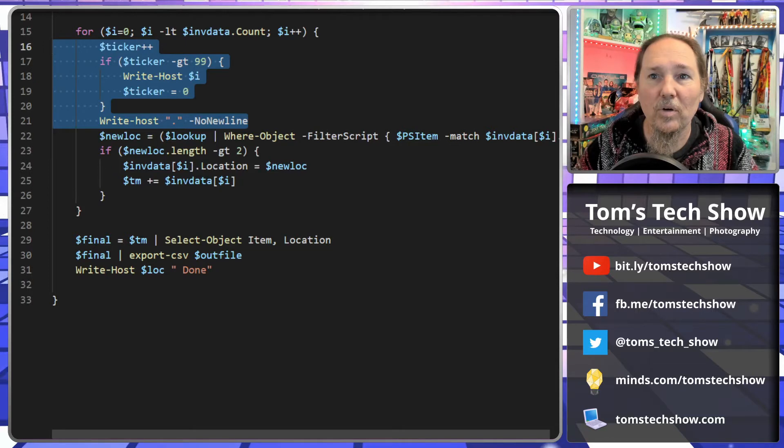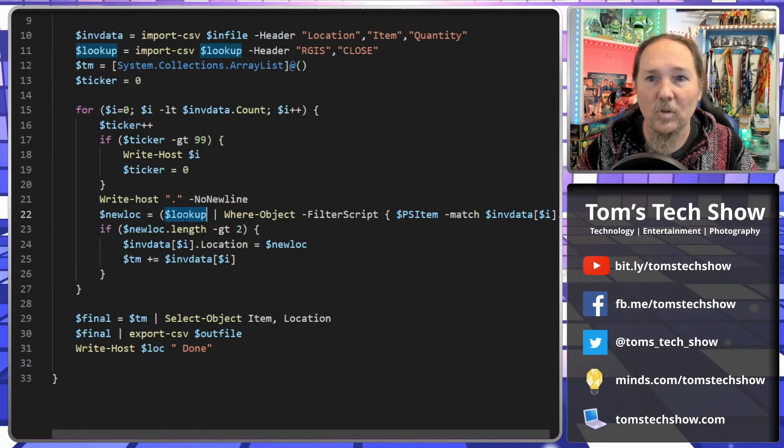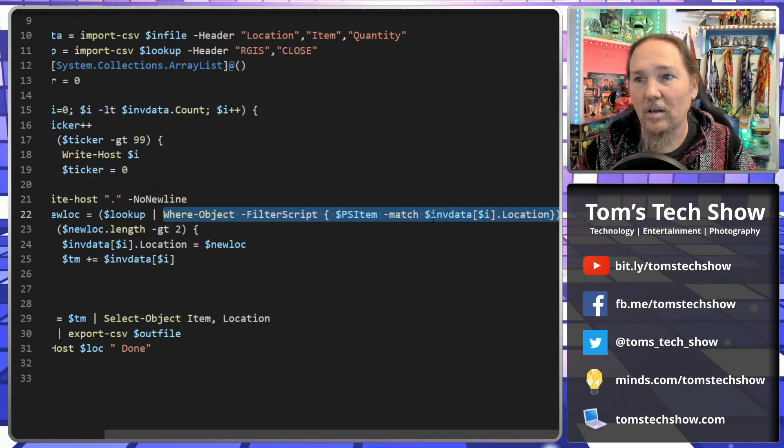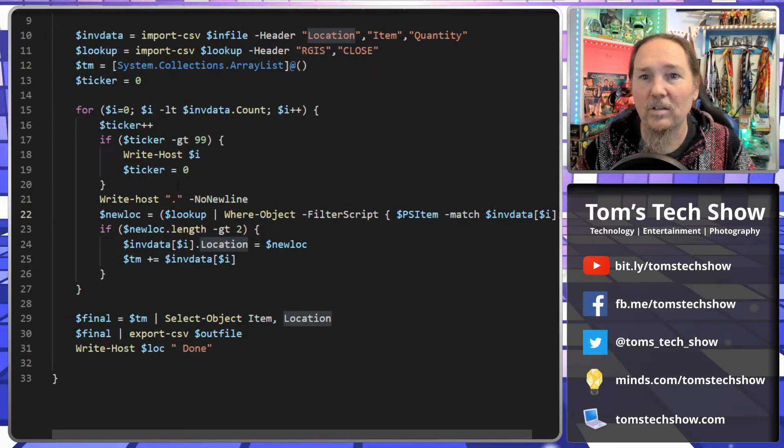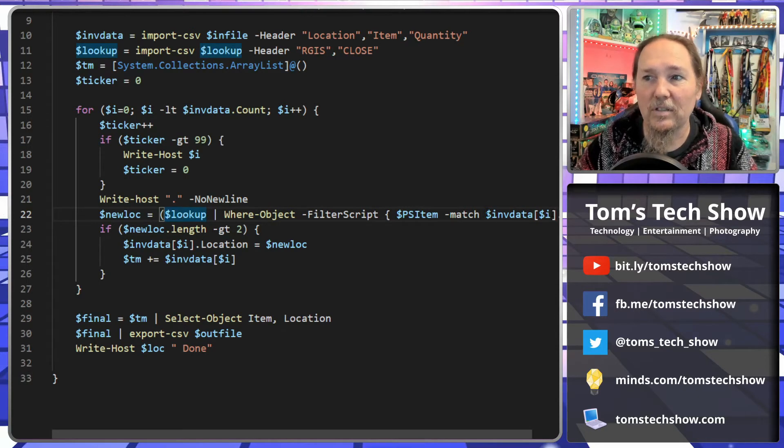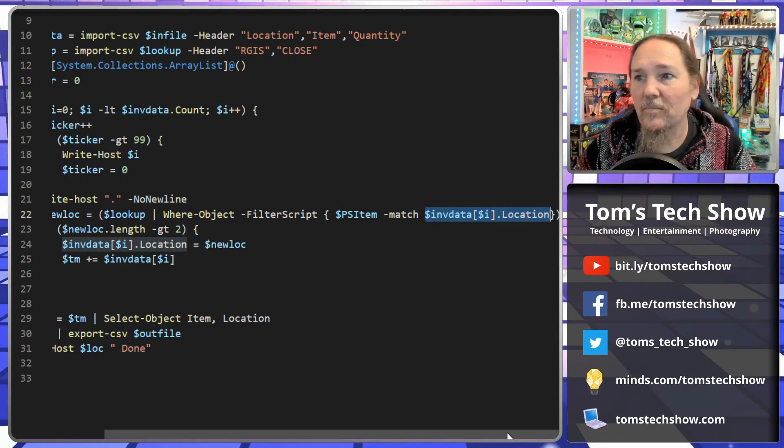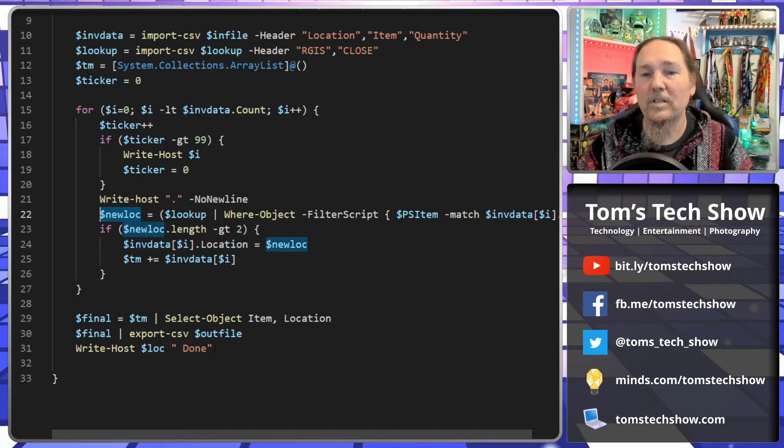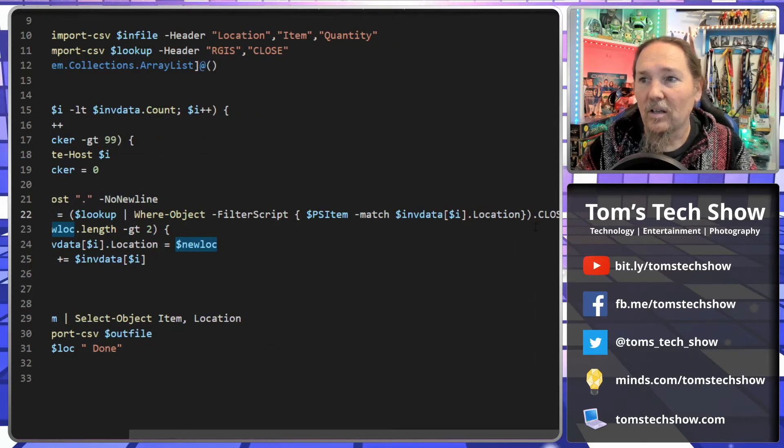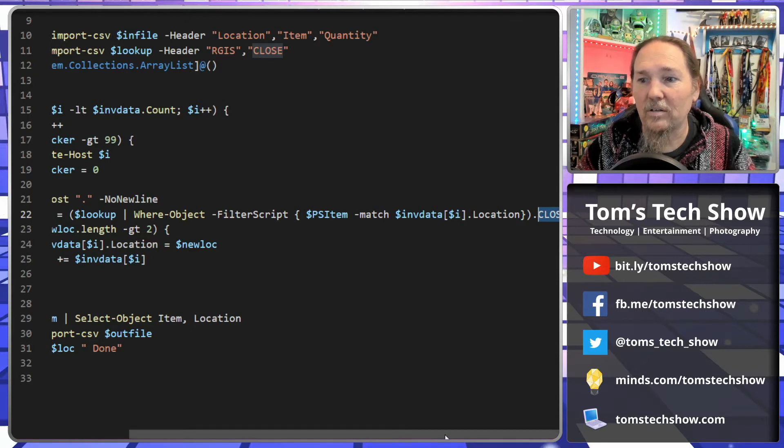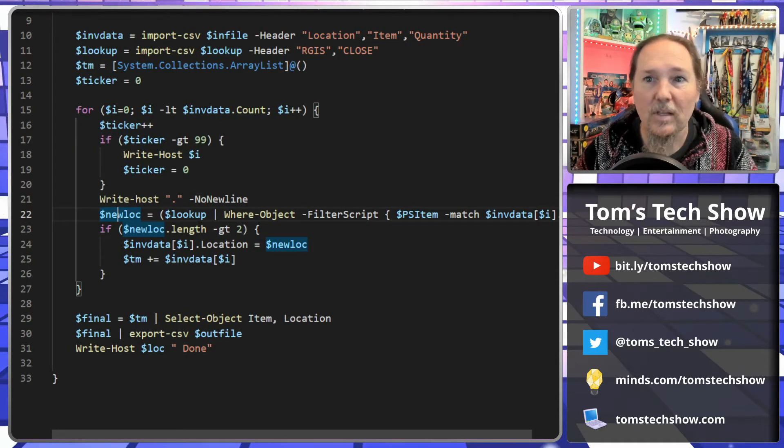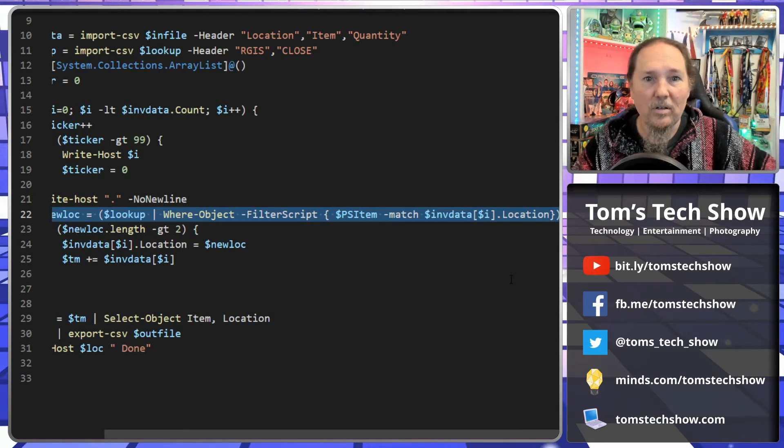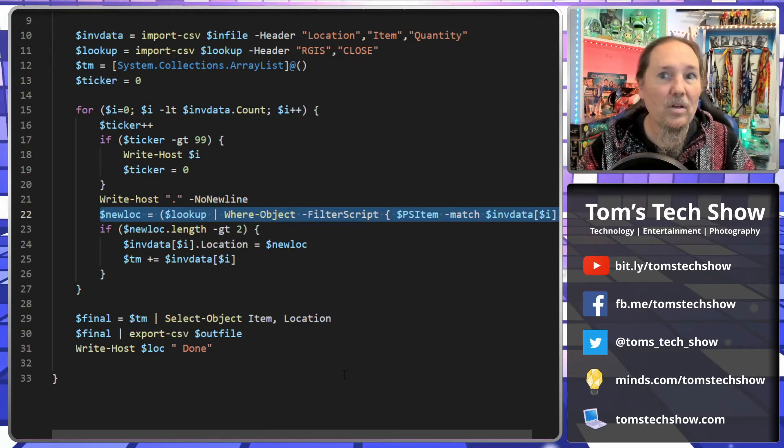So we're going to go the lookup table and we're going to select the lookup table where object is filtering on our inventory data and location. So we're going to go into the lookup table, we're going to find the object name that is the location. And then we're going to put that object, that file, we're going to actually bracket it here. And this is the value that we want here, this Close value, and that's the new location. So that whole string here just gets us our new location based on the RGIS location.